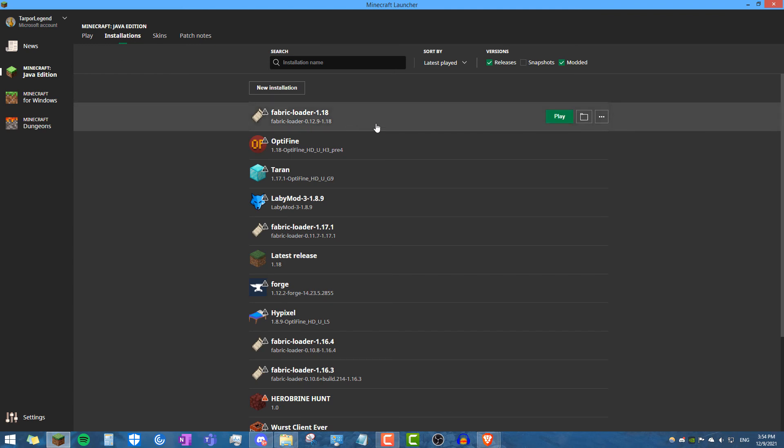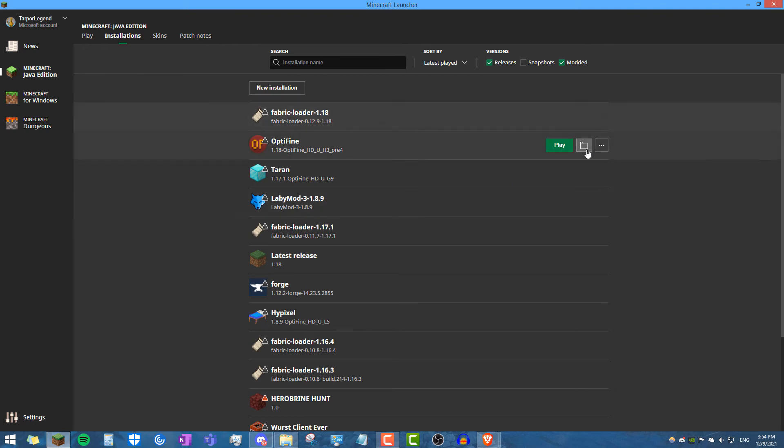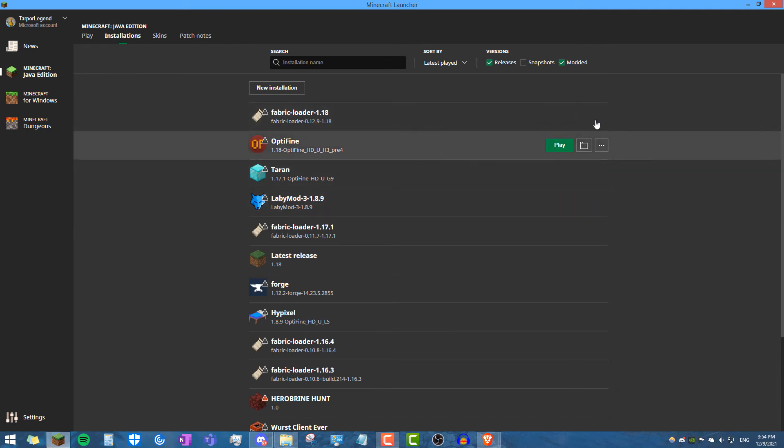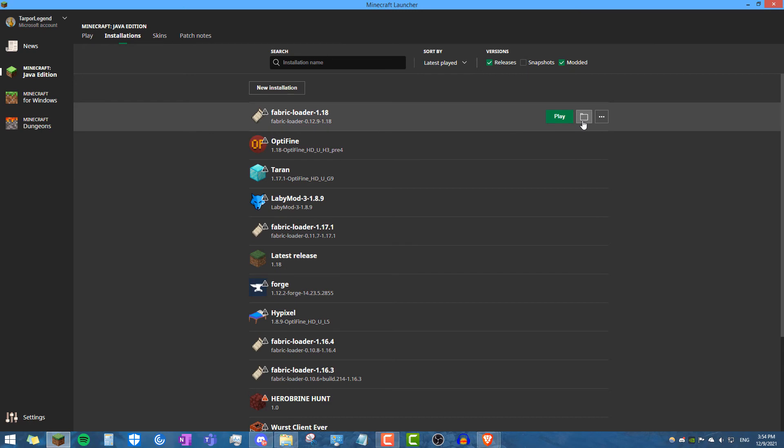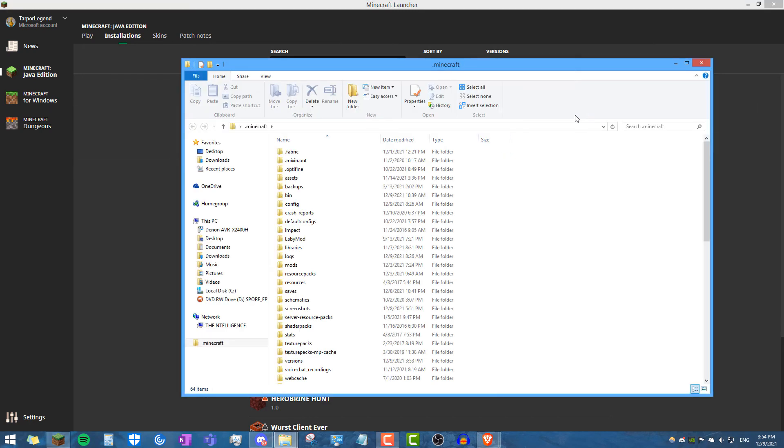And then where it says fabric loader 1.18 or where it says latest release, it doesn't matter, but you guys see the little folder here. When I hover over any of these installations, it shows a little folder. I'm going to click the little folder here and what it's going to pull up is my .minecraft folder.